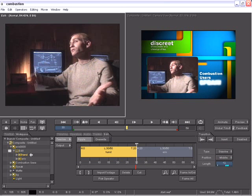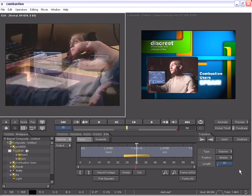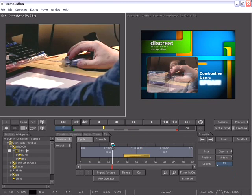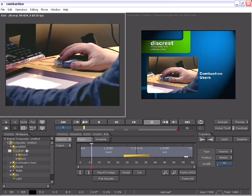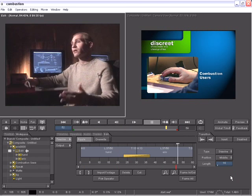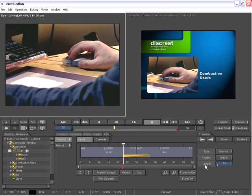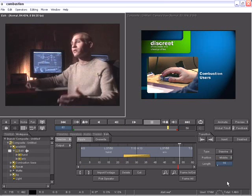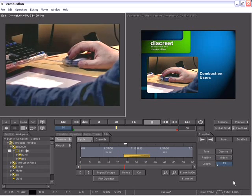I'll leave it at dissolve and I'll set the duration for my dissolve to be 15 frames and click the insert button. So now I just created a 15 frame dissolve between these two clips all right here inside of Combustion.